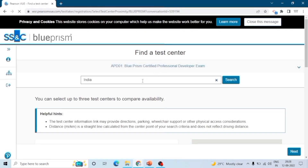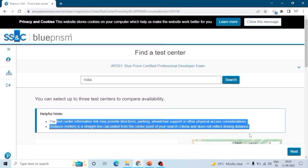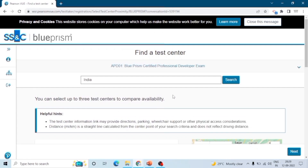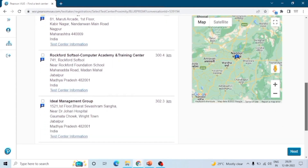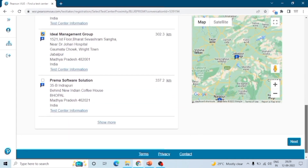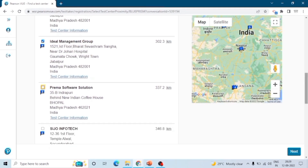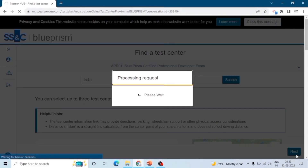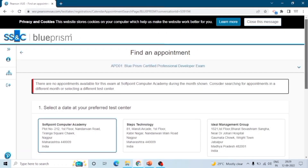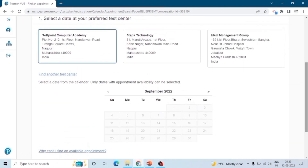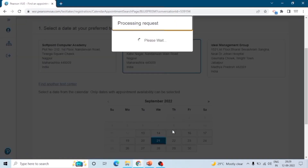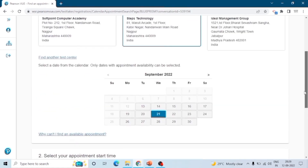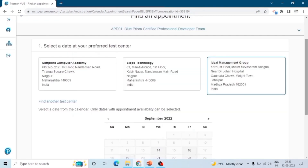Now here we can find the test center. Select your area or address in the search box and you can see the test centers listed. You can select up to three test centers and then choose one based on time and availability. You can select the date — for the first center there was no availability in September, so we selected the second one, where we can book from the 13th onward. I selected the 21st; you can see the available times, and if a time is not suitable you can change the date or select another test center.